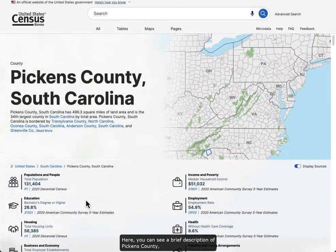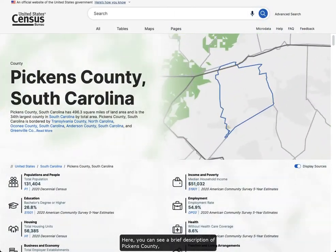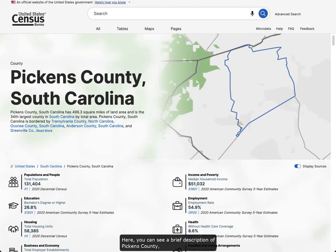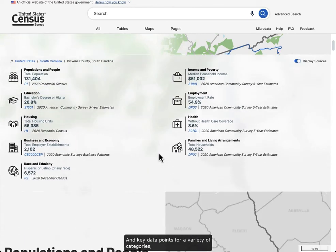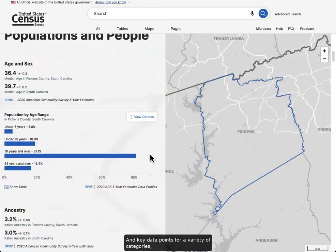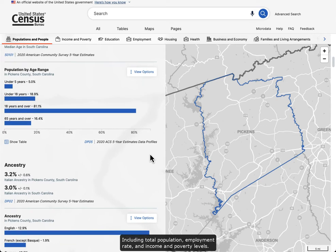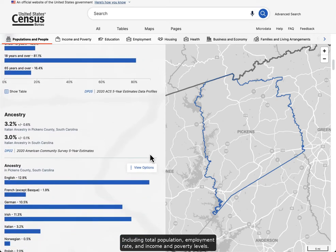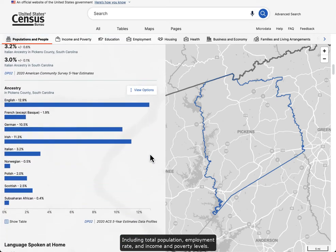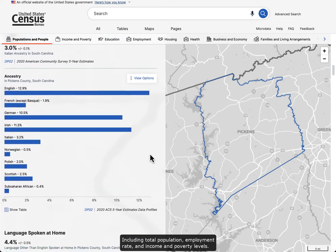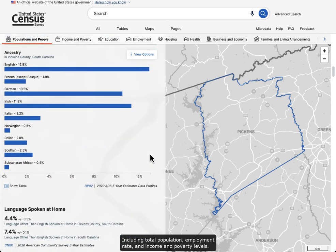Here you can see a brief description of Pickens County and key data points for a variety of categories, including total population, employment rate, and income and poverty levels.